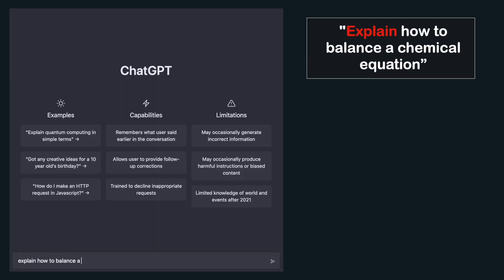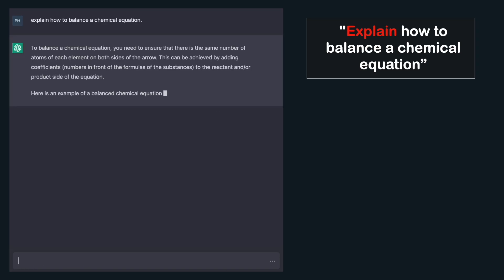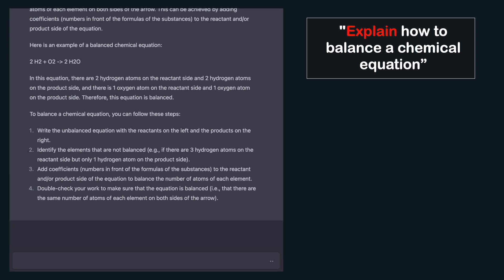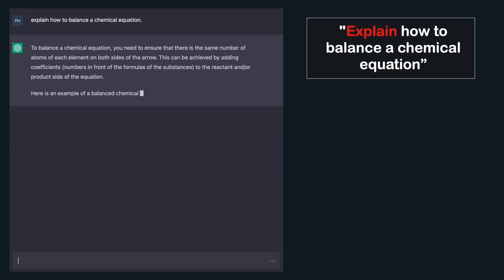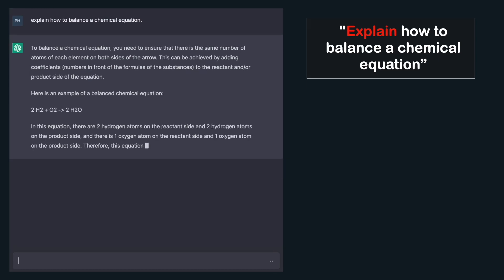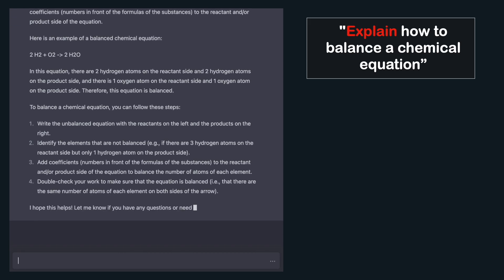Let's say you feel stuck at home trying to understand how to balance chemical equations, but the textbook and YouTube videos just aren't helpful. Now you can ask ChatGPT for assistance. Ask it to explain how to balance a chemical equation — it gives a decent explanation, starting with a general overview and then going through an example with step-by-step instructions.